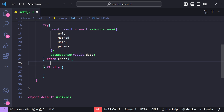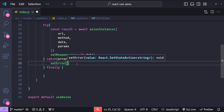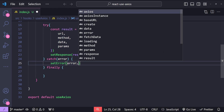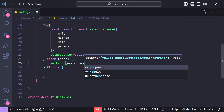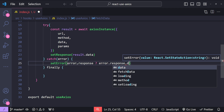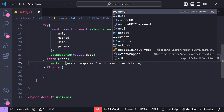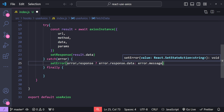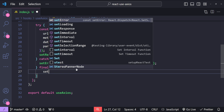Now let's handle errors in the catch block. We will set the error state property's value with the captured error. We can check if we have response data with the error — if that's the case, set the error as error.response.data; otherwise set the error as error.message.